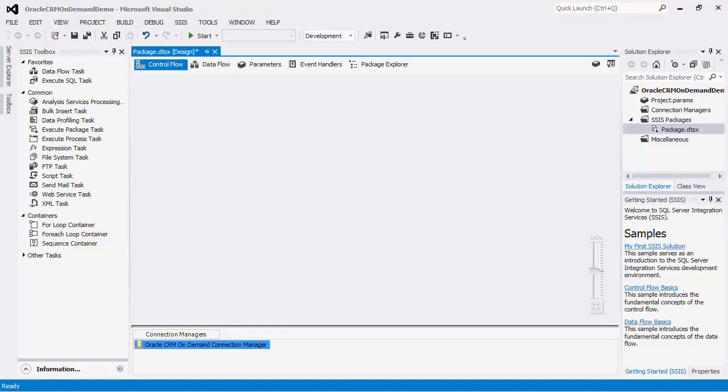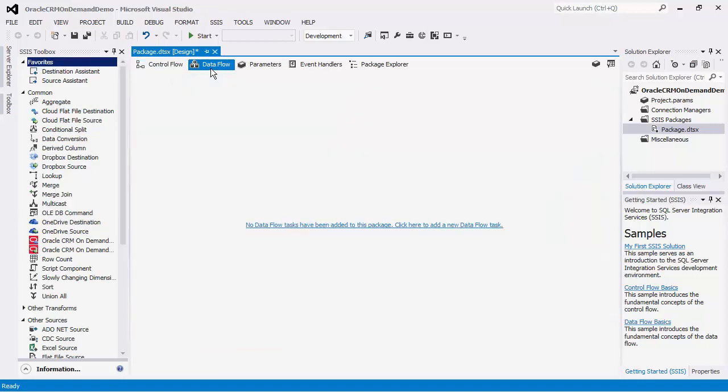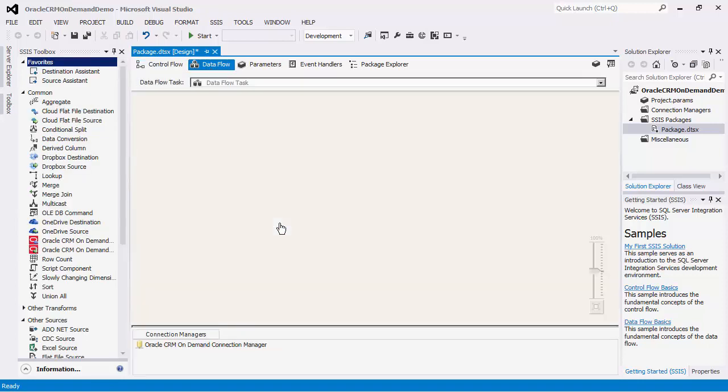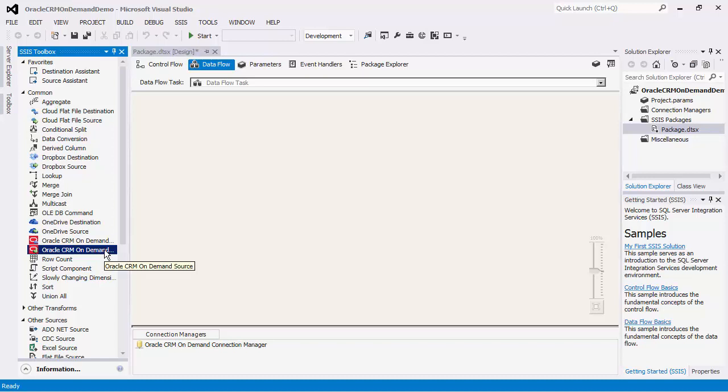The next step is to use the Dataflow components offered by the SSIS Integration Toolkit for Oracle CRM On Demand. To see the components, make sure you are in the Dataflow view. If you do not see these components, click the SSIS Toolbox button here.